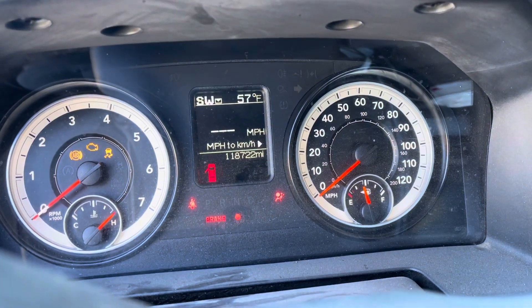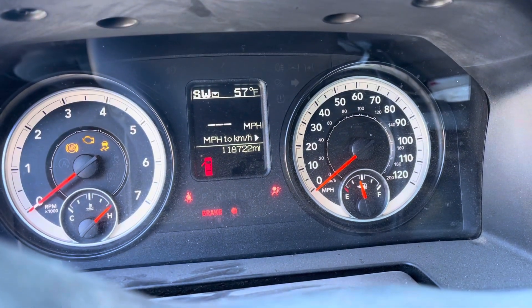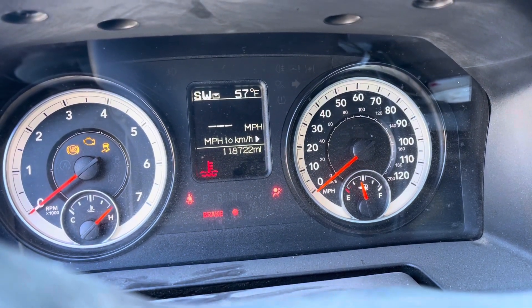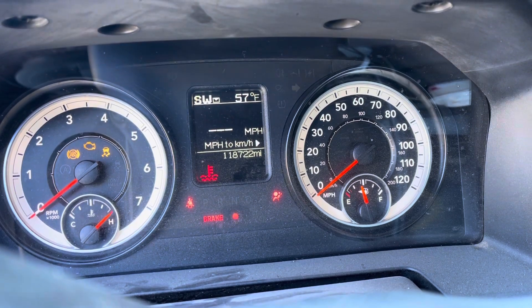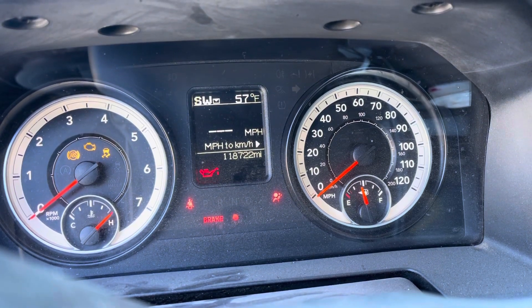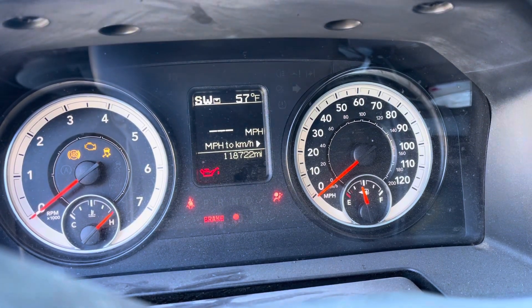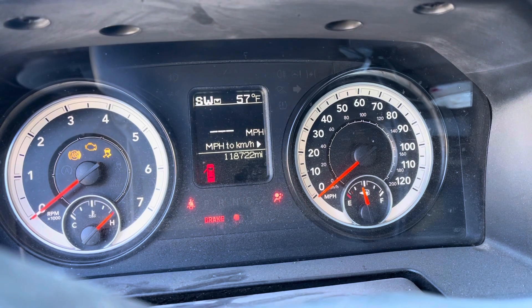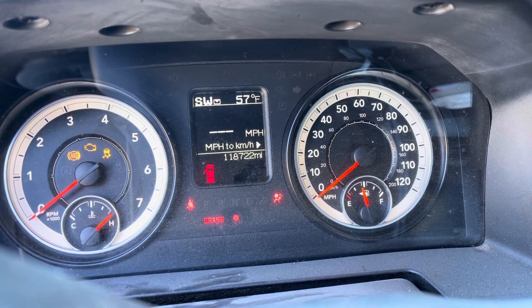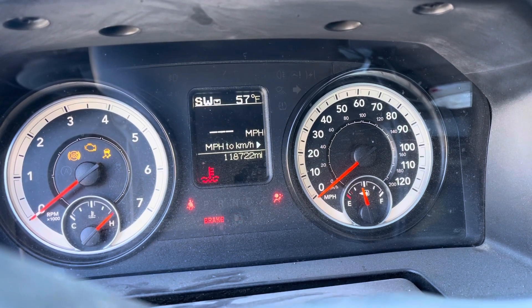Hello everyone, today we have a 2015 RAM 2500 with a 6.4 liter HEMI engine. This car has quite a bit of history with its engine computer, which I will explain along the way.